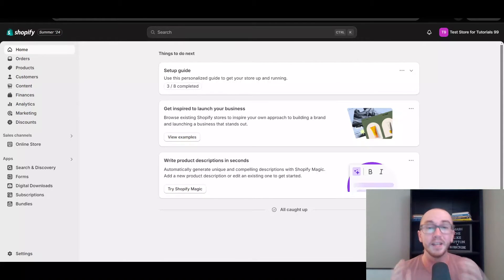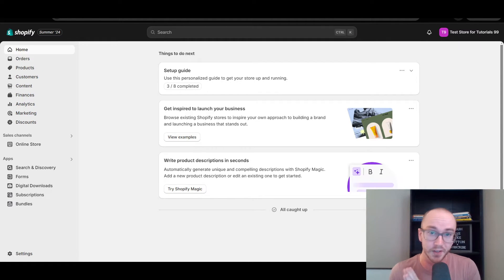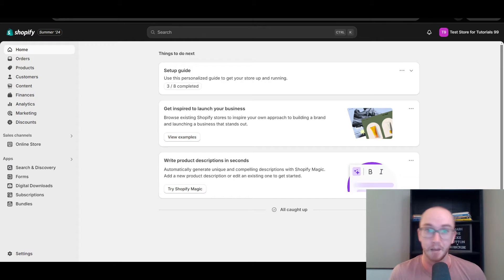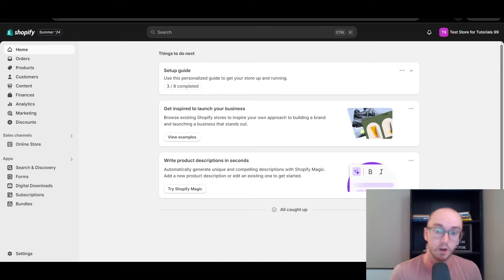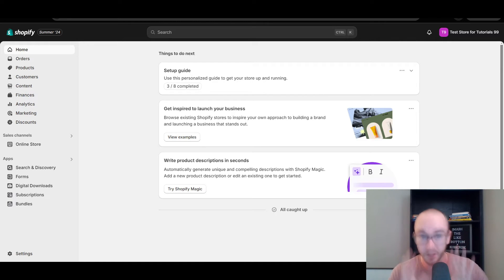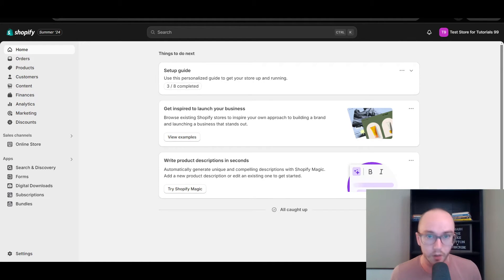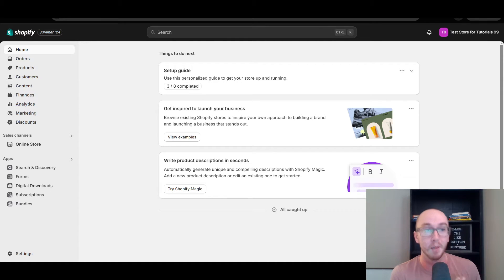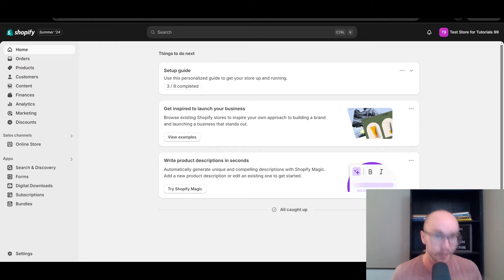Hey, what is up guys? It's Brendan here and today I'm going to be showing you how to change your add to cart button color on Shopify — how to change that add to cart button color on your Shopify store. In this tutorial, you're going to learn how to do this without using any code, just using the default Shopify store settings and changing the colors.